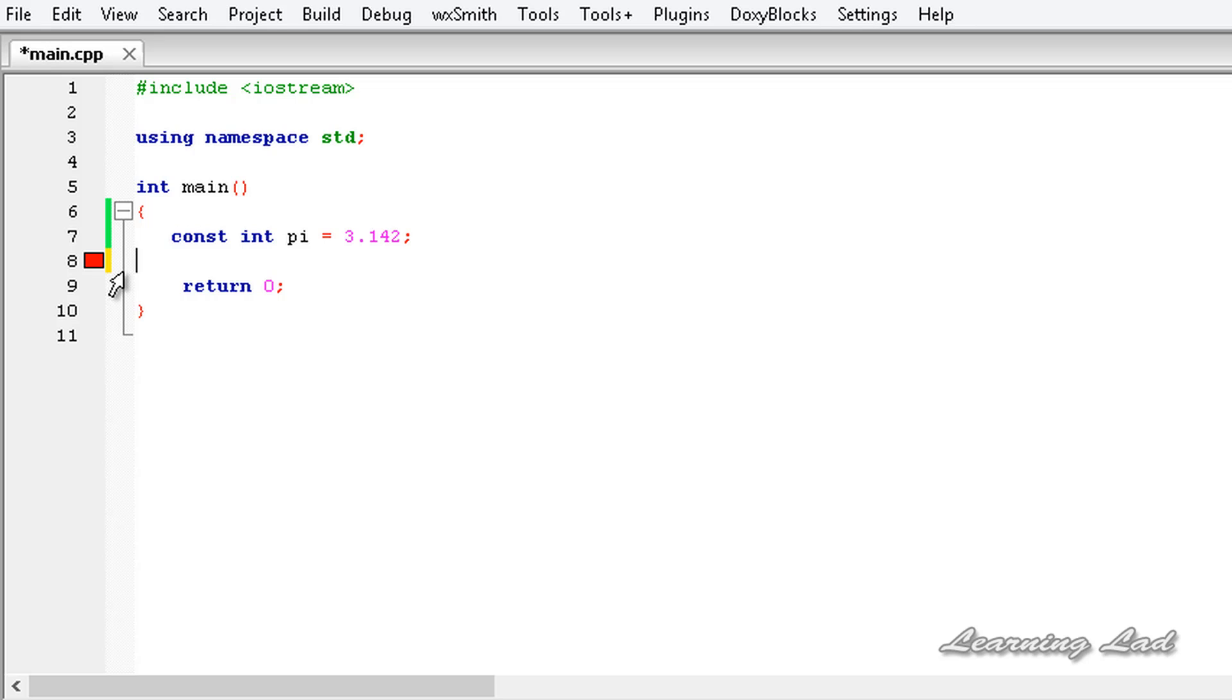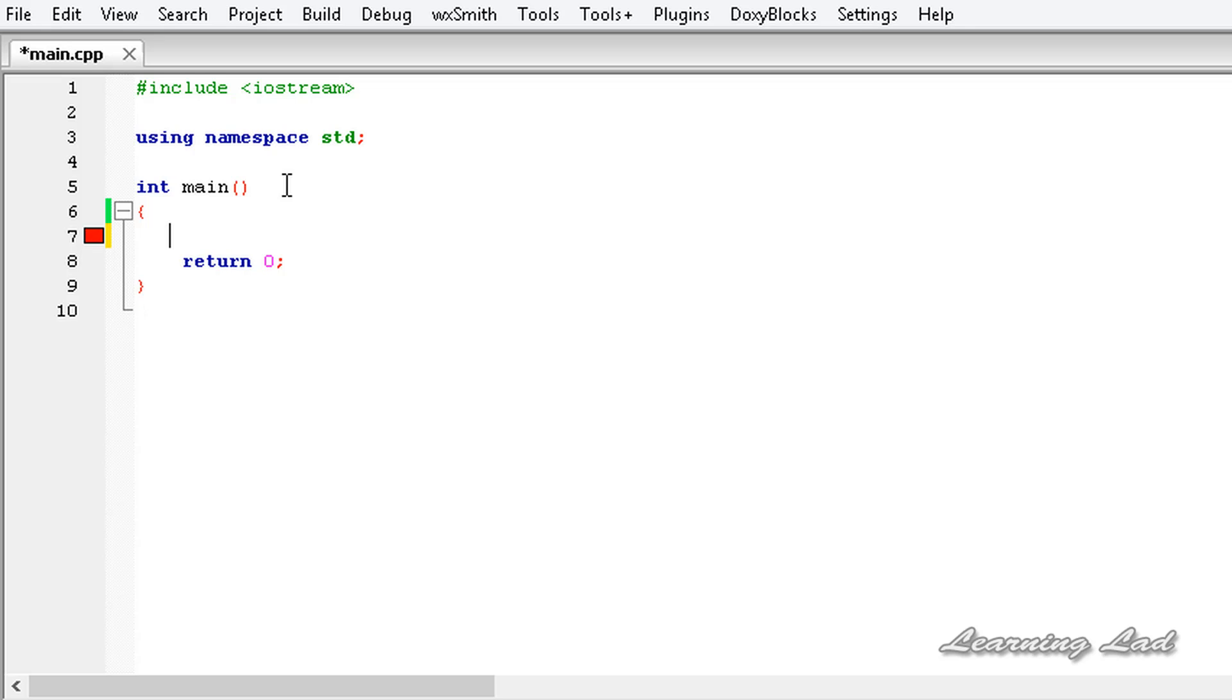Now I'm gonna show you how to protect an array by using this constant keyword. Just for demonstration purposes, I'm gonna write a function which is gonna take the array as an argument and display the elements of that array.